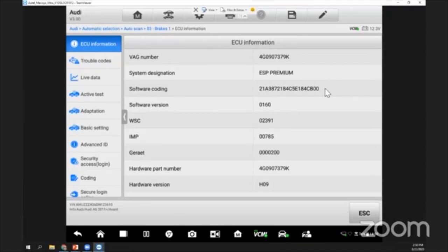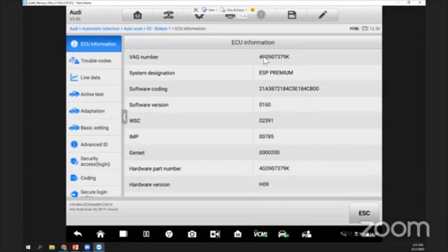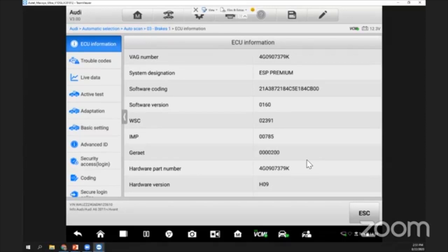From the ECU information, we can know the software coding number. If you've changed another ABS control unit, I can read the old one and write this coding number into the new one. The software version, part number, VAG number, hardware number—everything is listed here. Without removing the component, I can get all this information from my diagnostic tool using the ECU information.